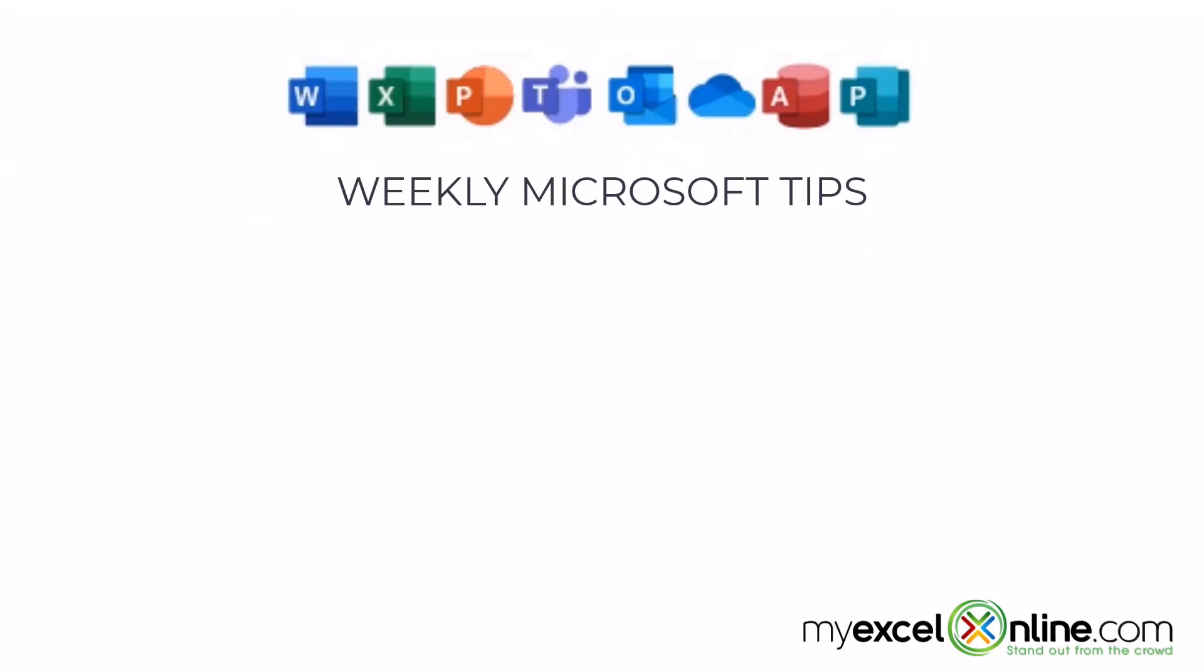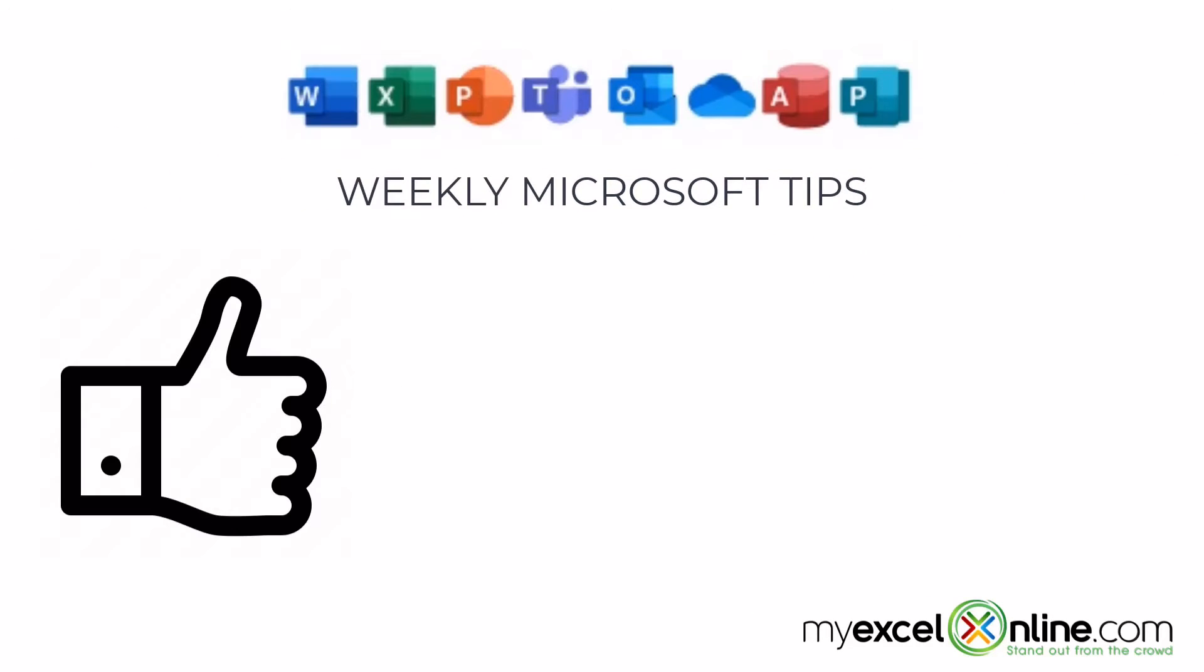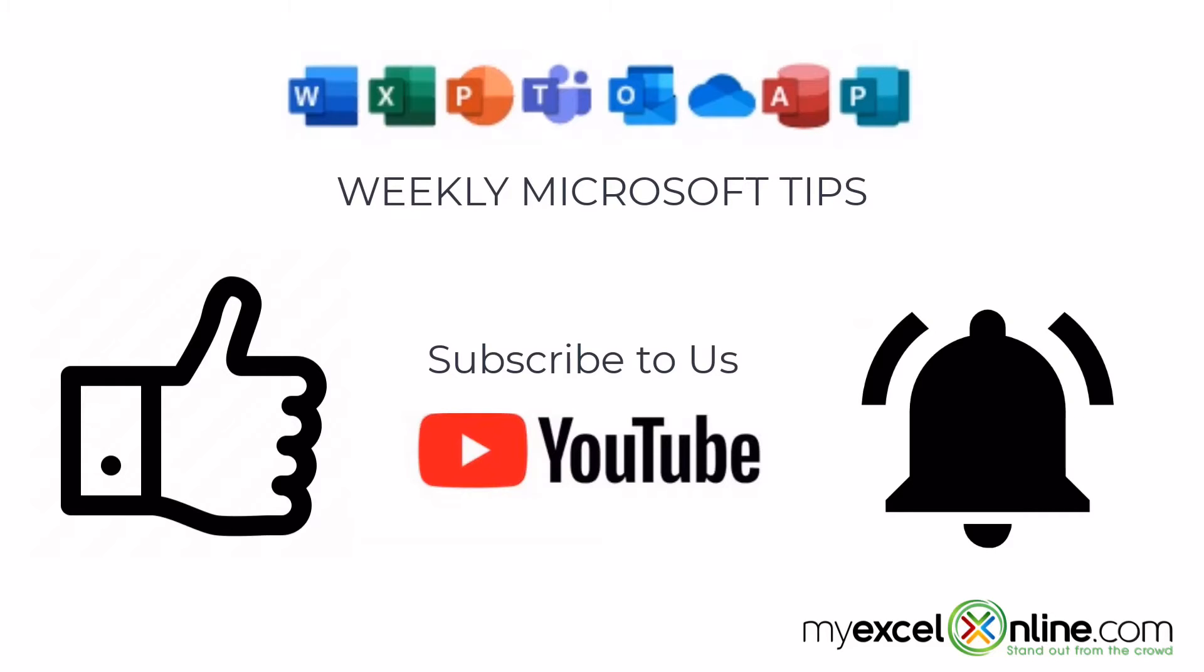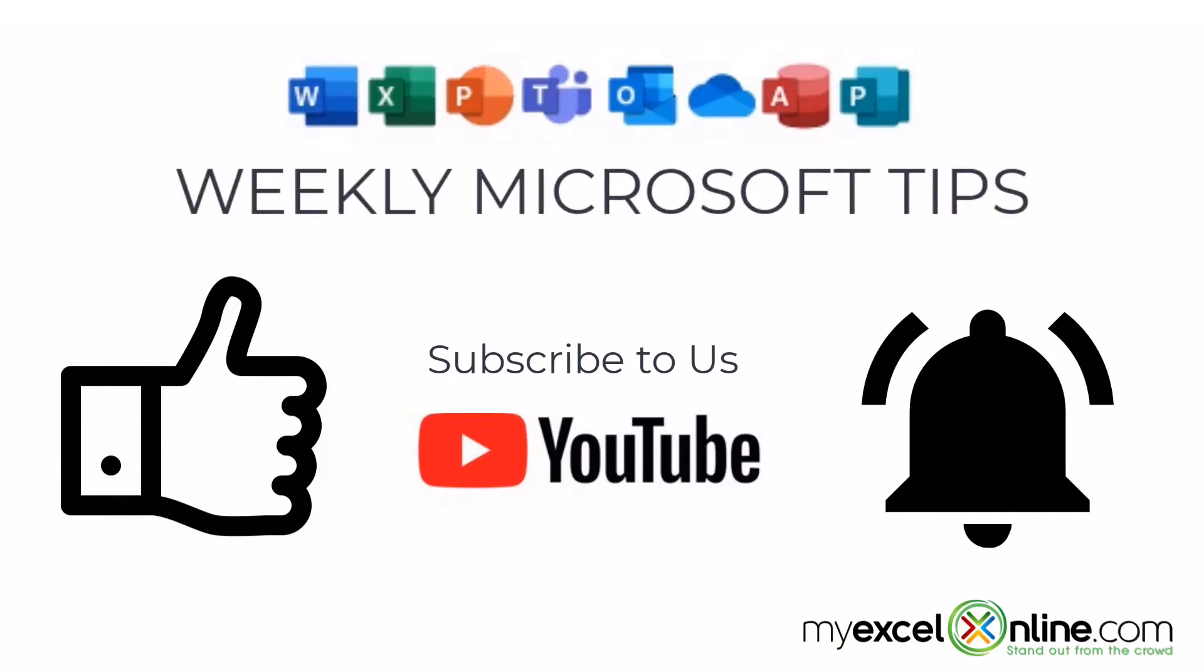If you are liking this video, please give us a thumbs up and subscribe to our channel and hit the bell button to get notified when we release our weekly videos.